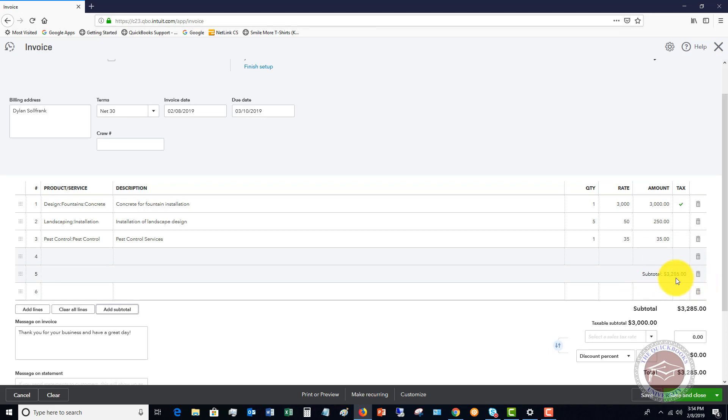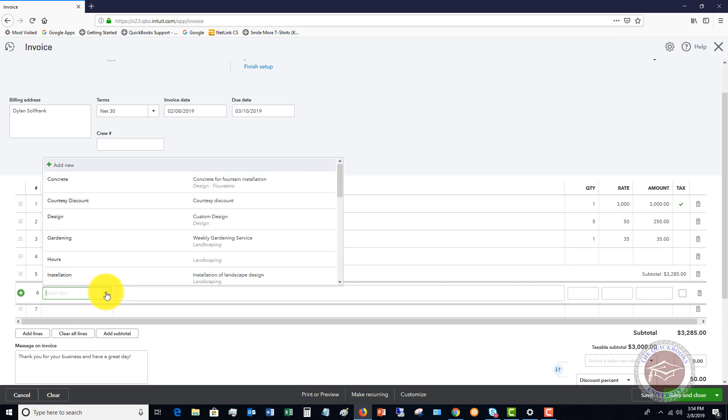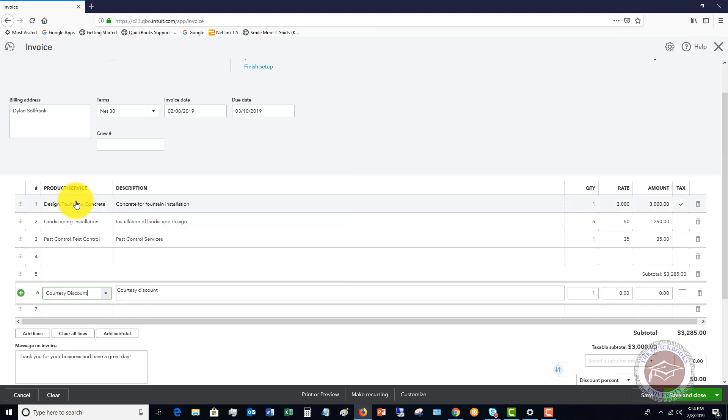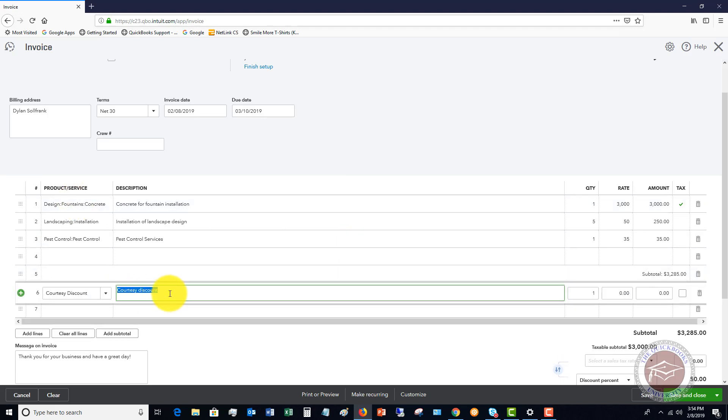If you want to give a discount on these services for whatever reason, you want to do the subtotal first and then what you can do is go here to the item, you say courtesy discount, and it's going to show up the courtesy discount. You can change this description and let's say that this is negative 250.